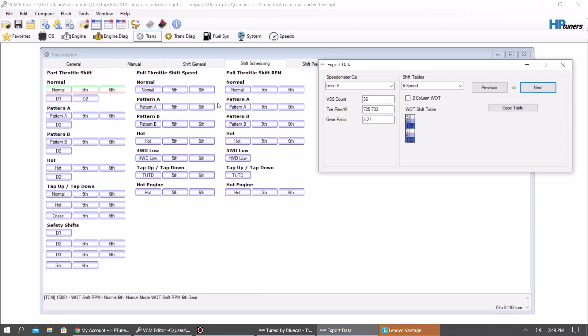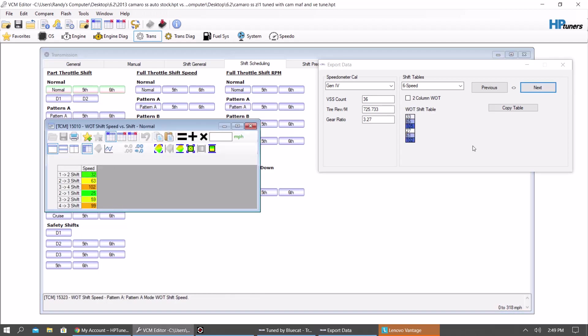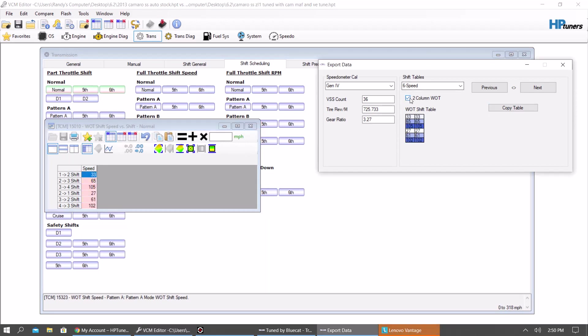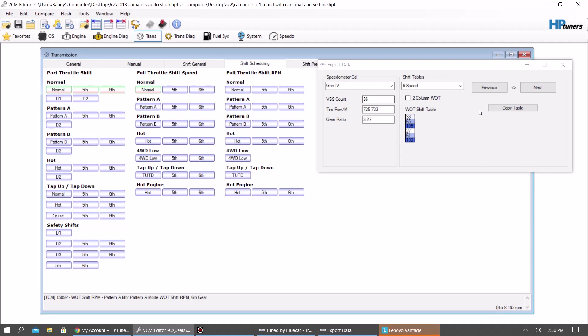Normally is what I do it for. Then you're going to want to go to wide open throttle shift. Hit normal. Copy table. Same thing. Paste that in there. On some cars, this is going to be a two-column shift table. So you just hit two-column. But it's a one-column on this car.